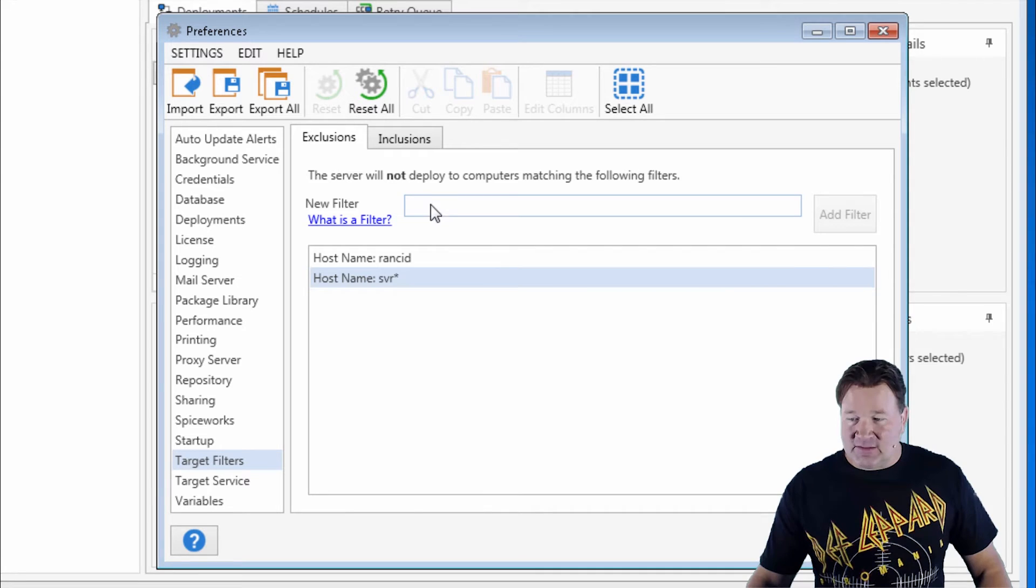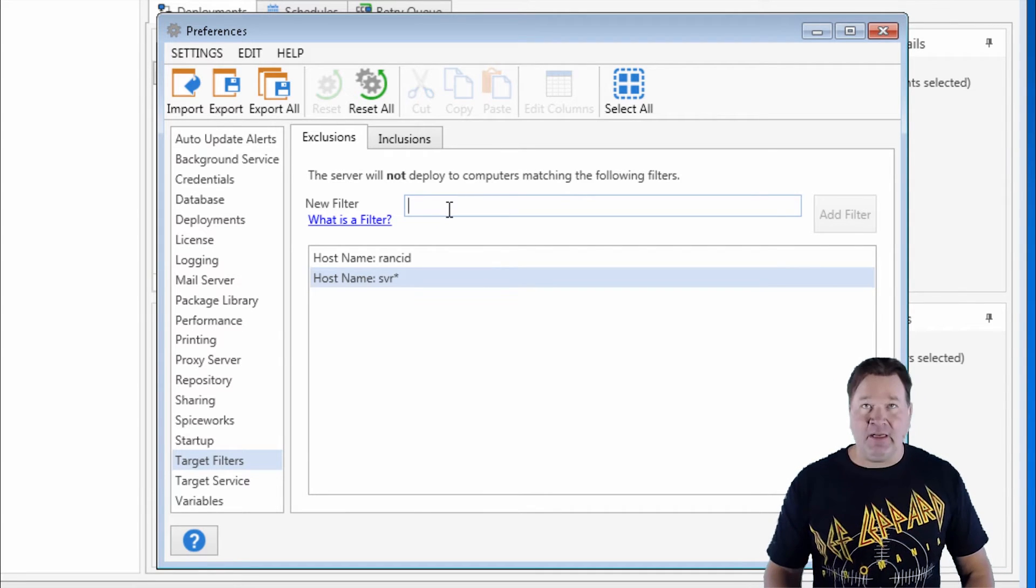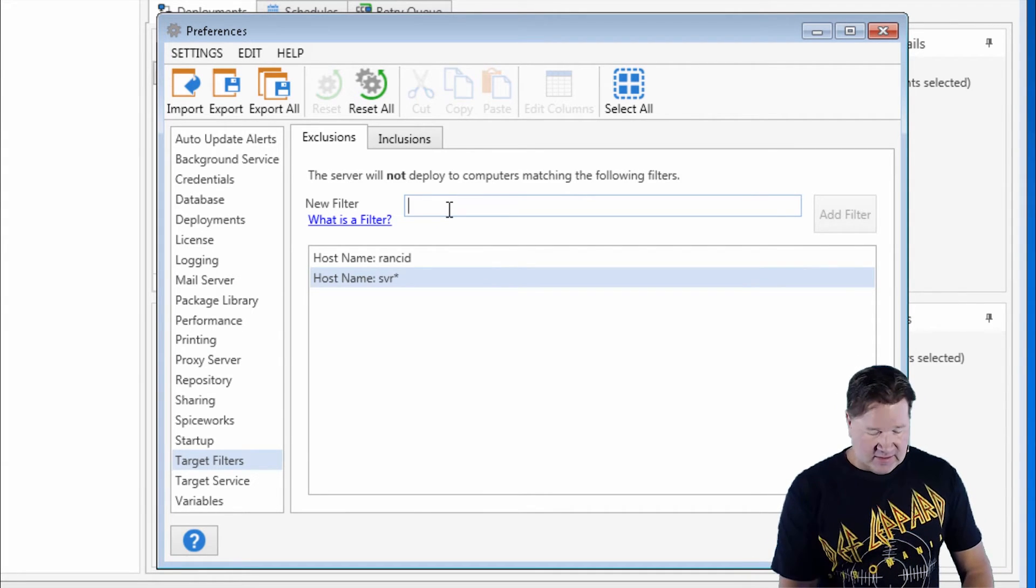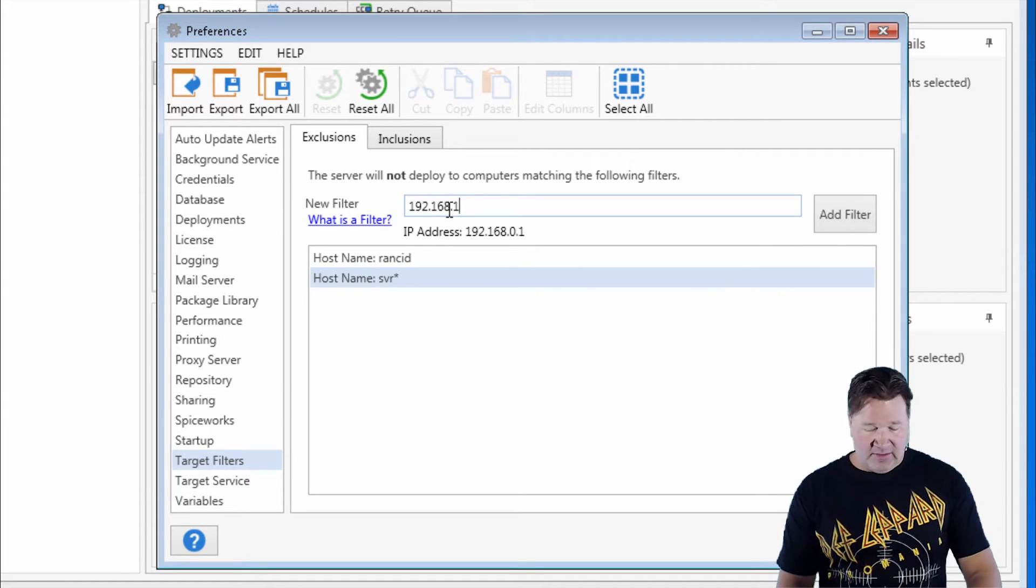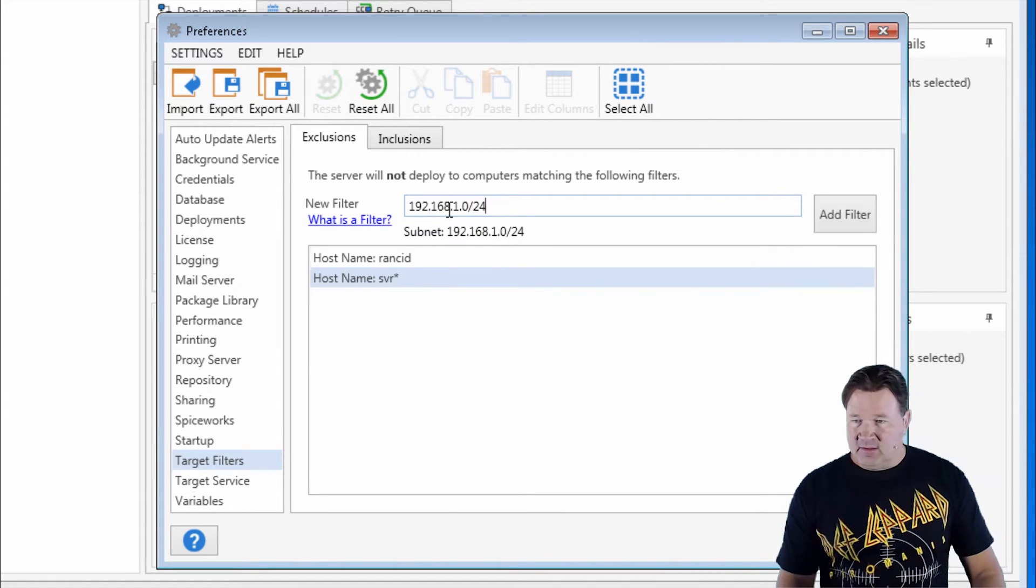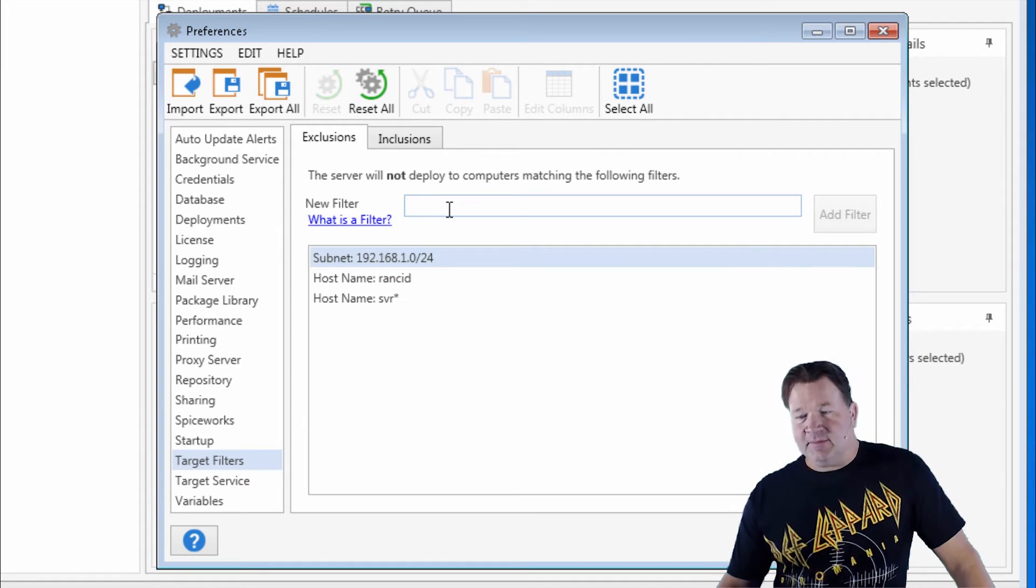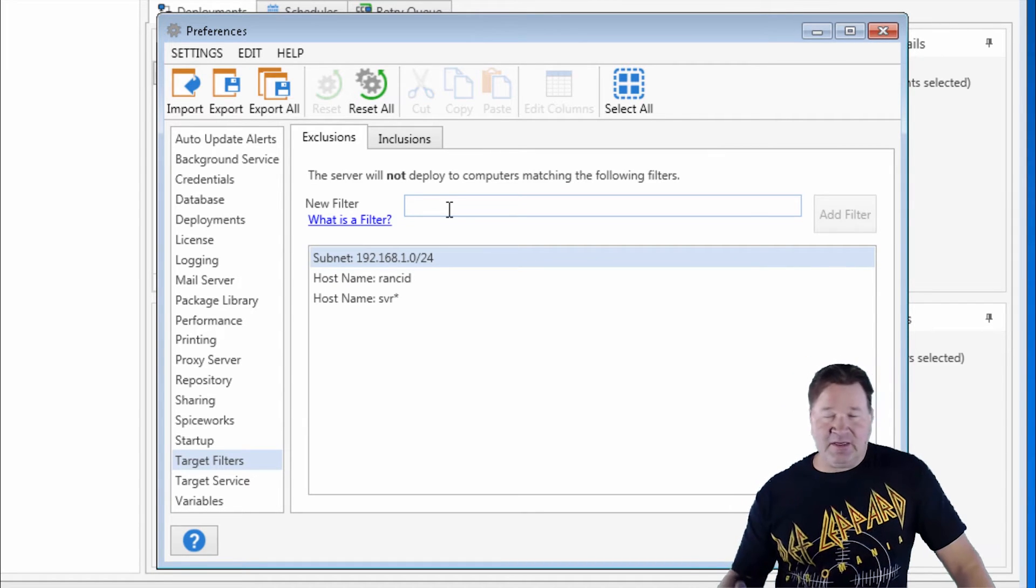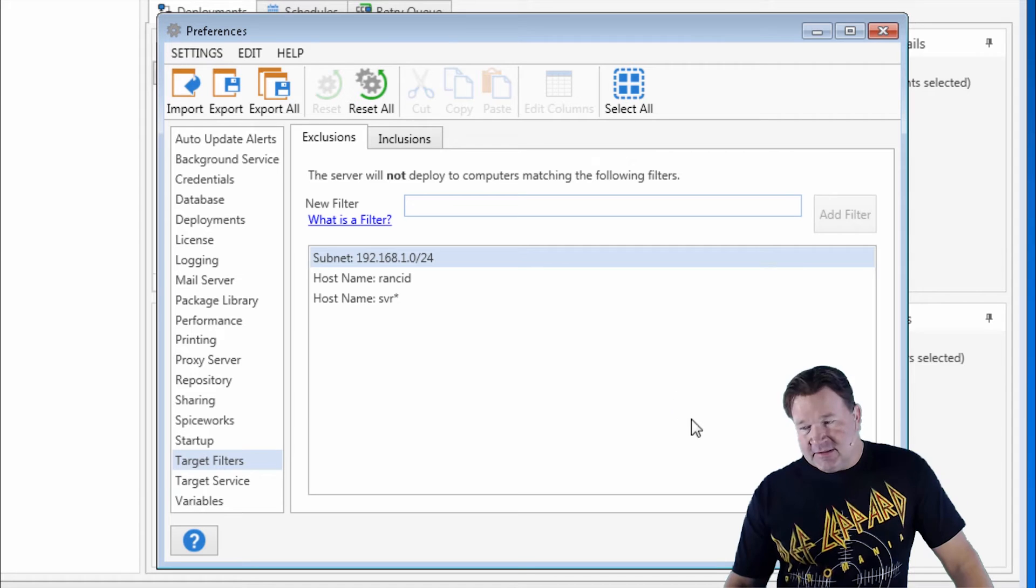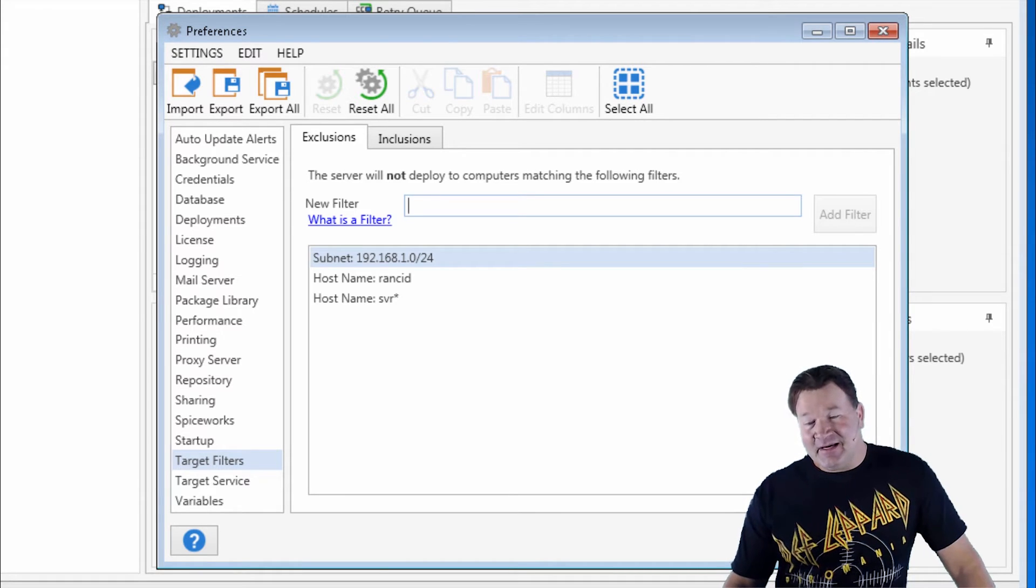And the other thing that's nice we can do is we can do like a subnet. So let's say I didn't want to deploy to 192.168.1.0. There we go. The subnet will not be deployed to. So any machines on that subnet will not get deployed to. That's how you exclude.